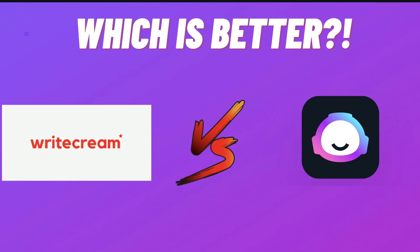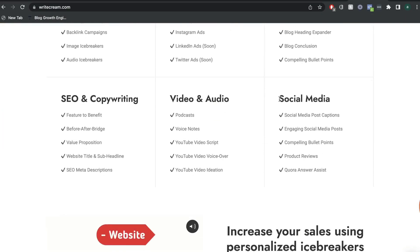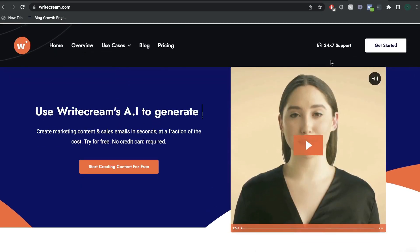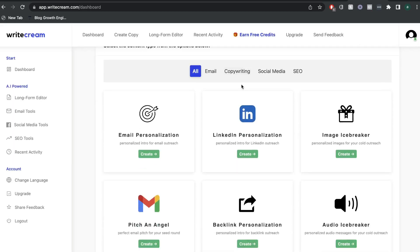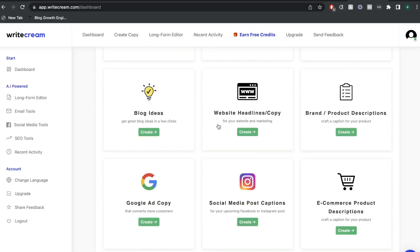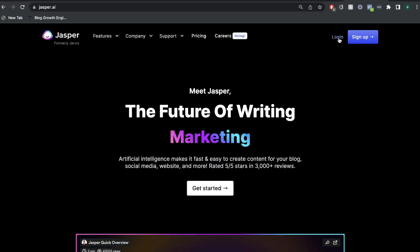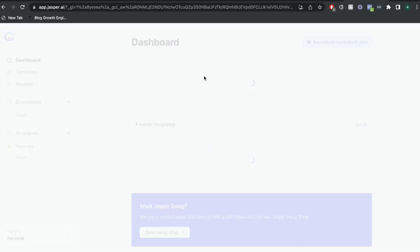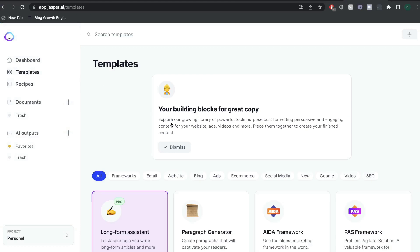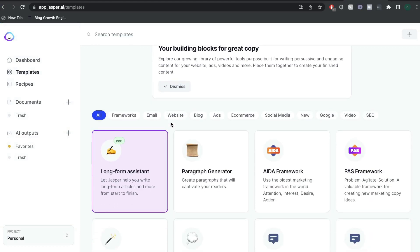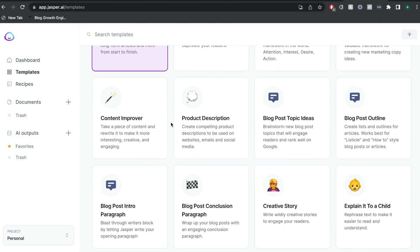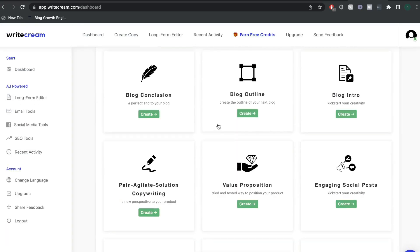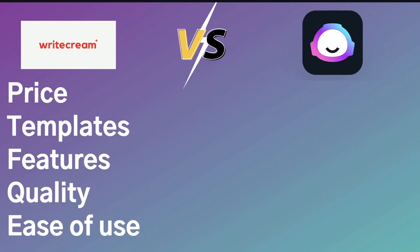In today's video, we'll be doing a head-to-head comparison between WriteCream and Jasper AI. WriteCream is a fairly new AI copywriter with a lot of unique and useful features and templates that allow you to write both short and long-form copy. Jasper AI is one of the leaders in the AI copywriting space and they have some of the most powerful features and the best quality that you can find in an AI copywriter. So let's go ahead and do a comparison between the two and see how WriteCream holds up compared to Jasper AI.